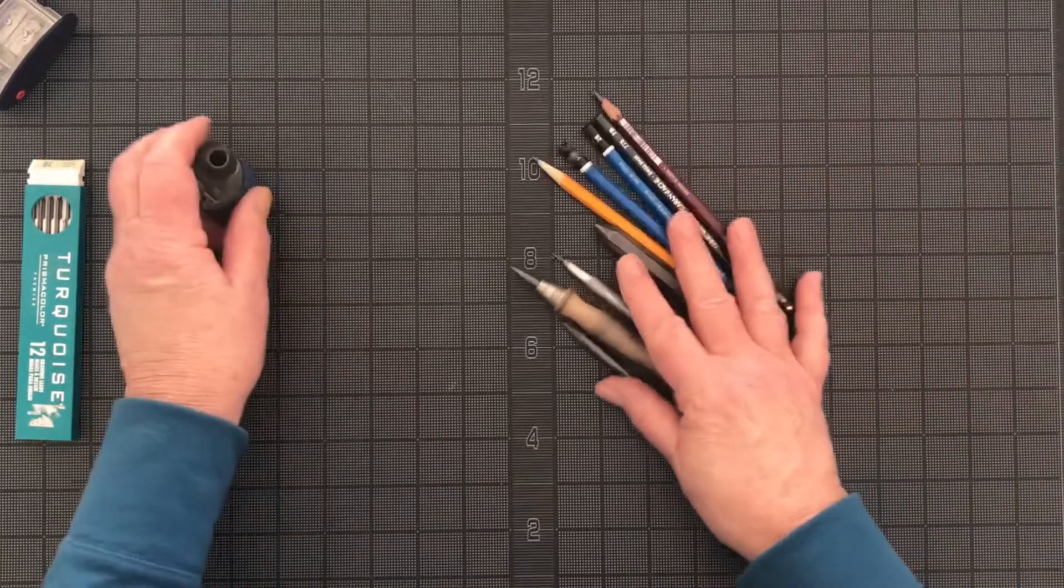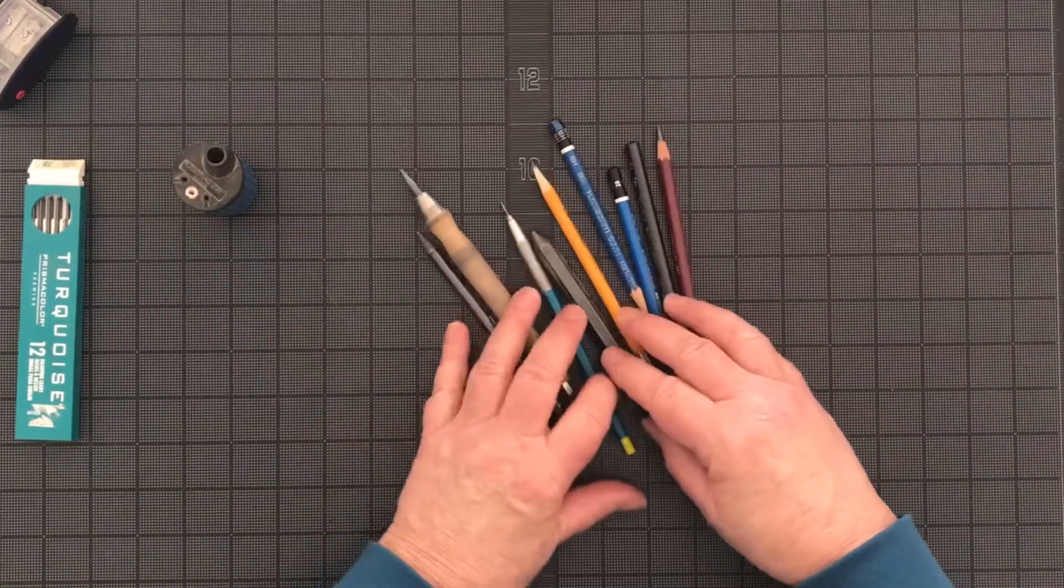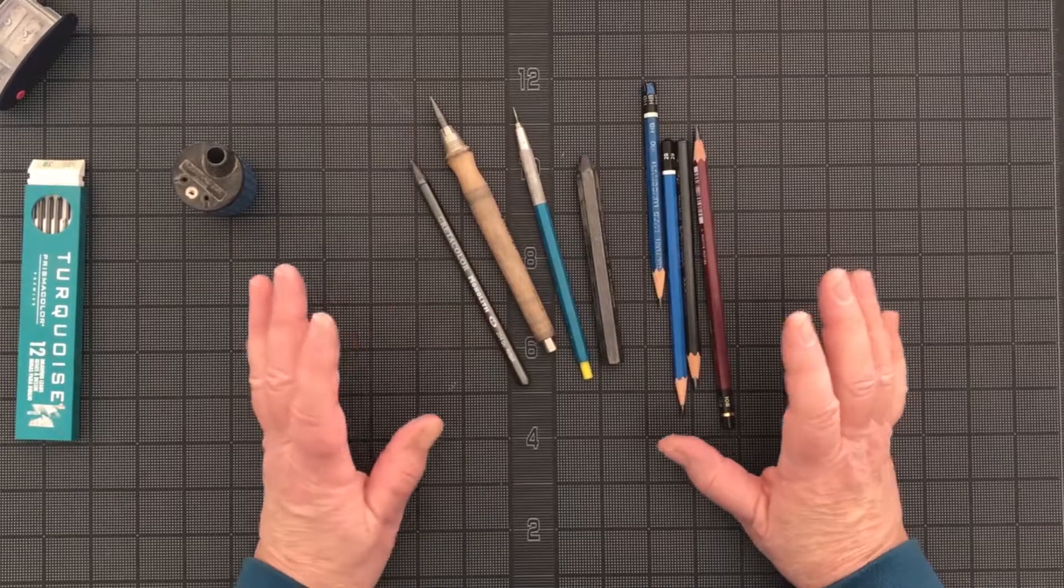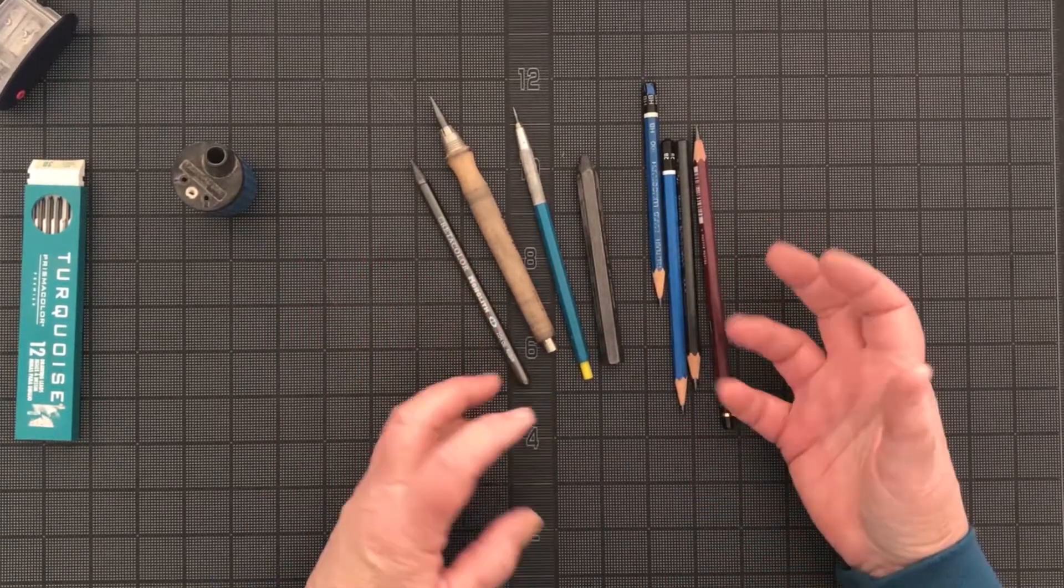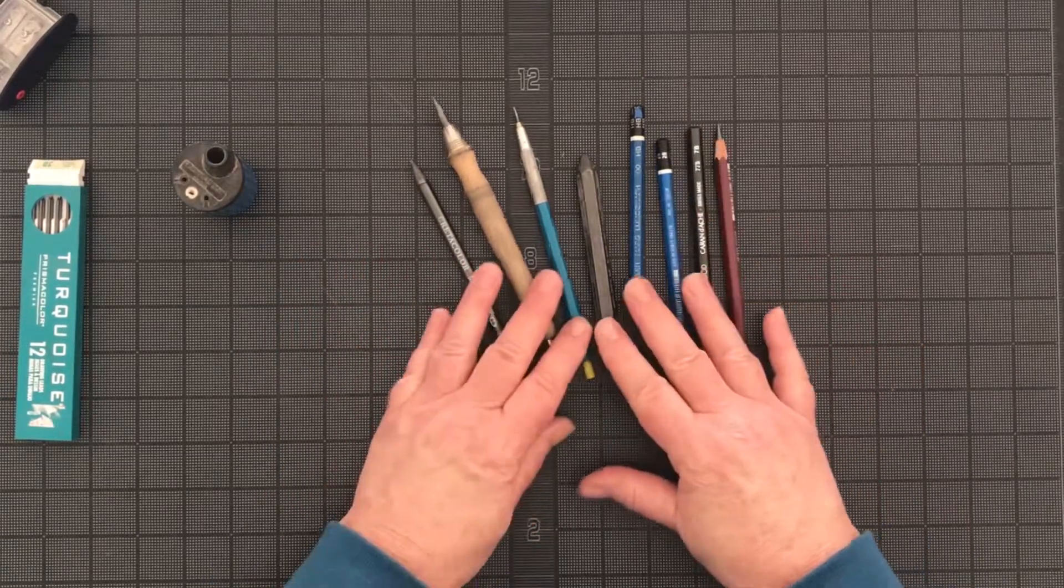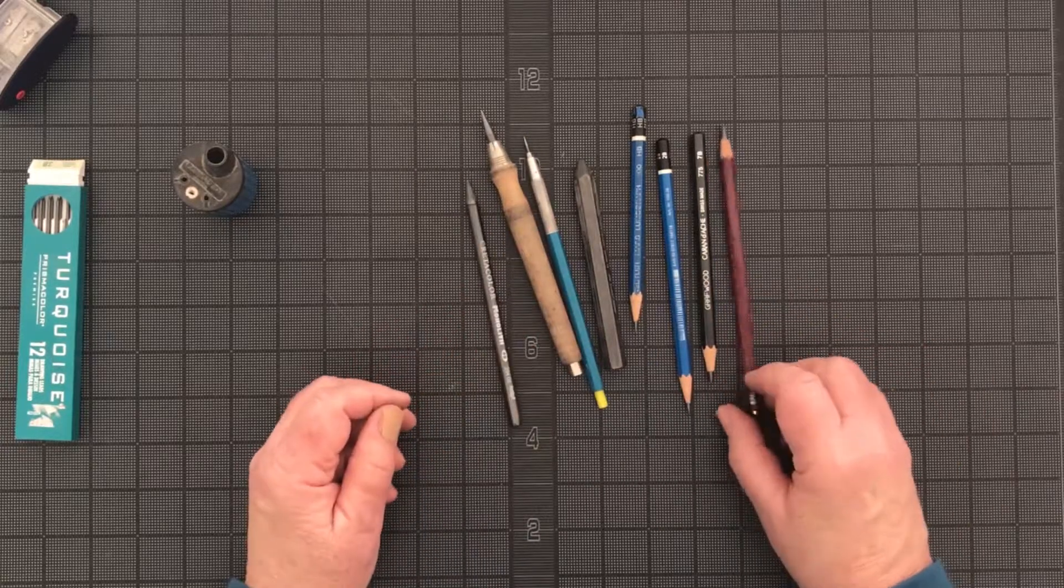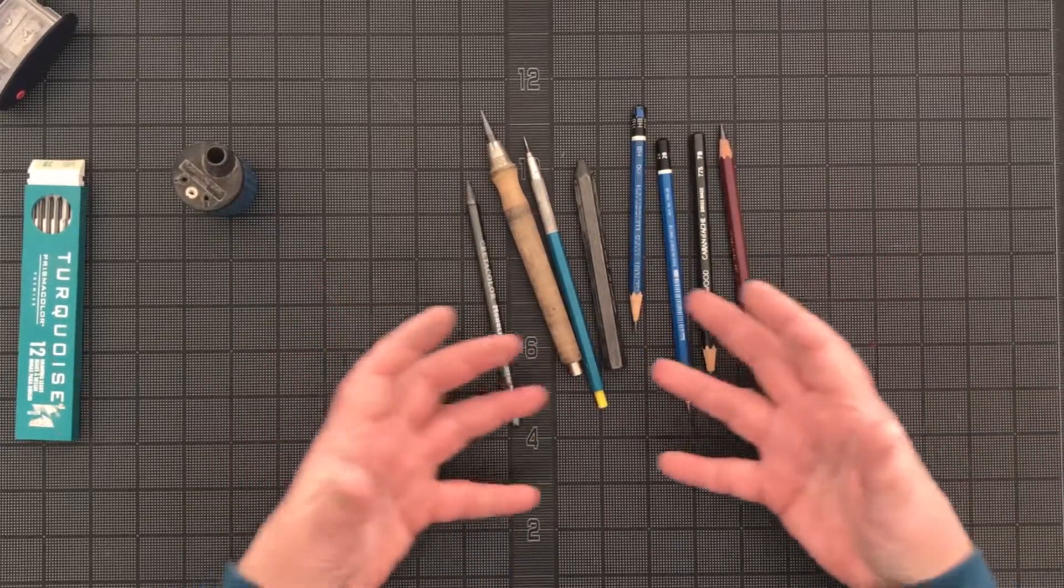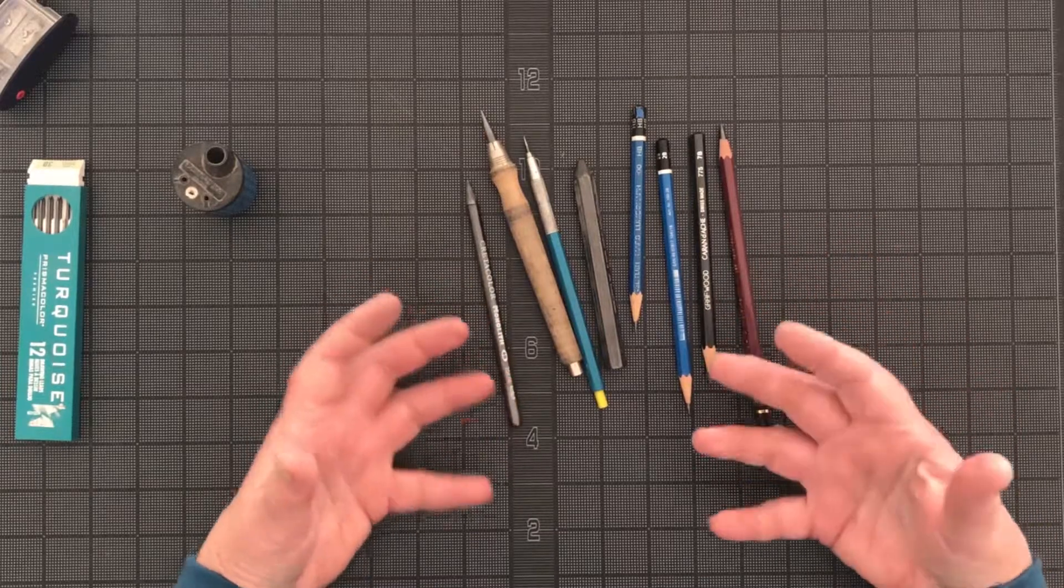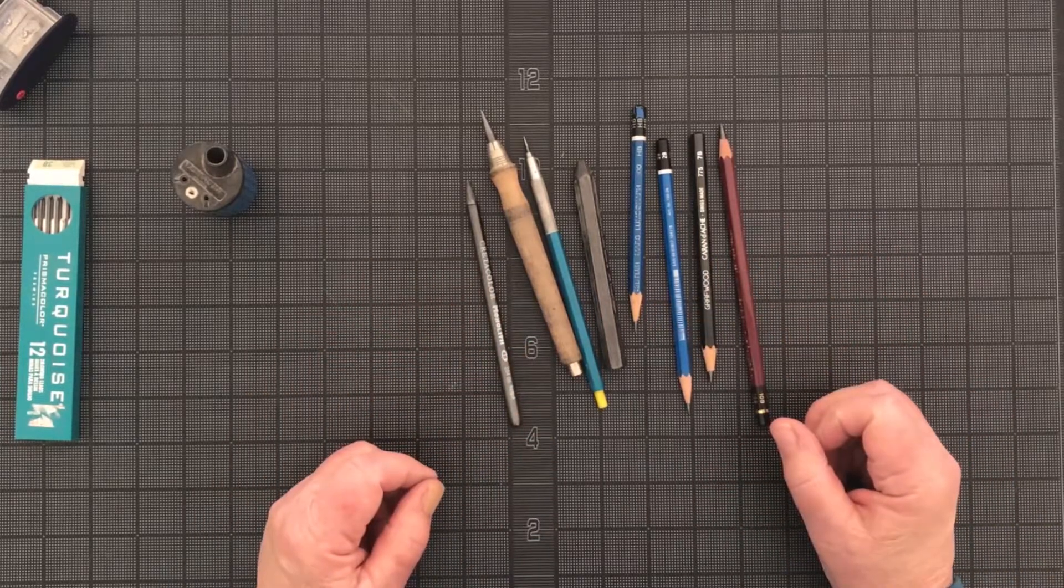So understand that with all the choices with drawing pencils, it's all based on your own preferences, what you're comfortable working with. So try different varieties, different manufacturers, and different types of papers. And see what seems to be most comfortable and what works for you best.